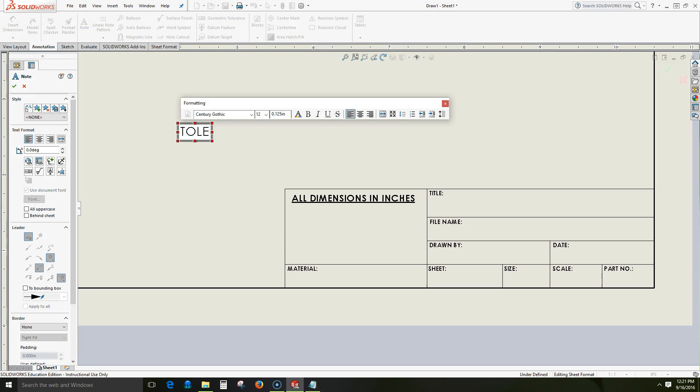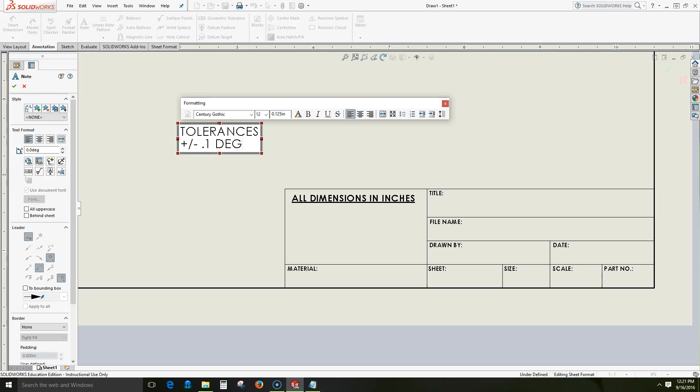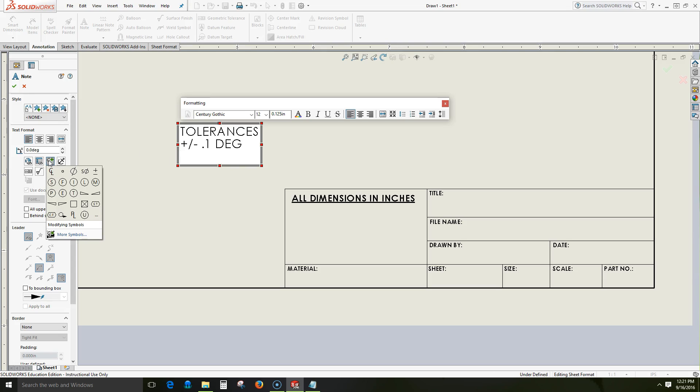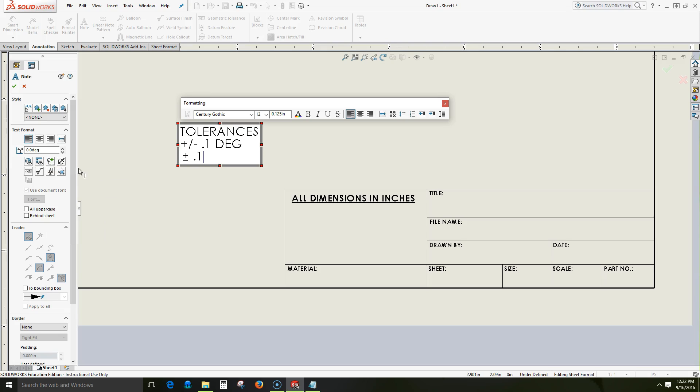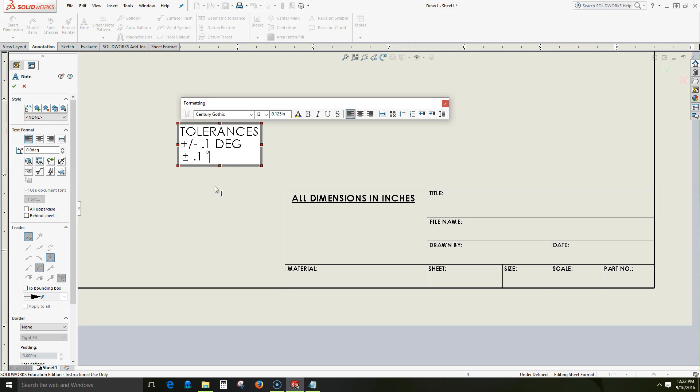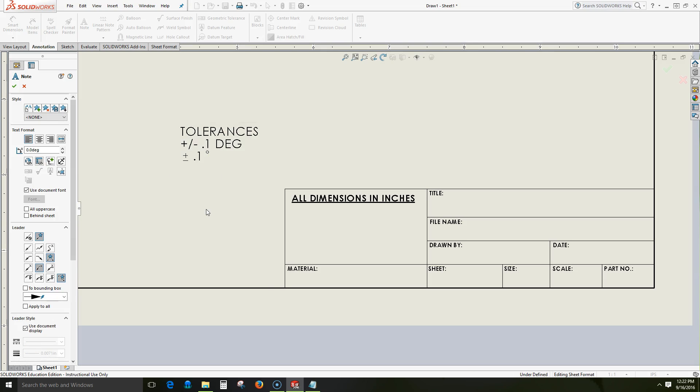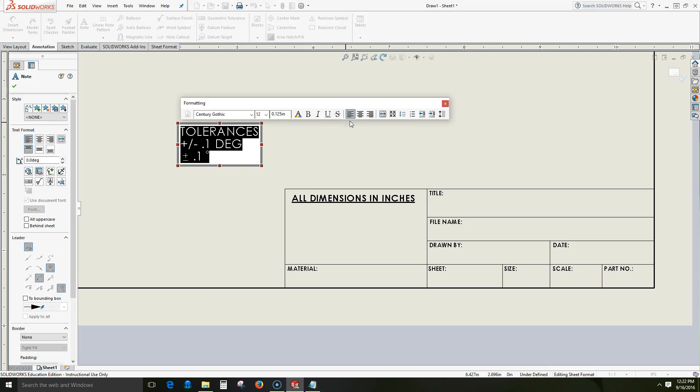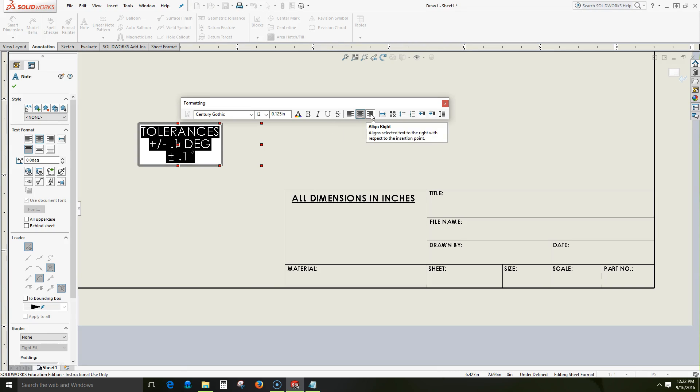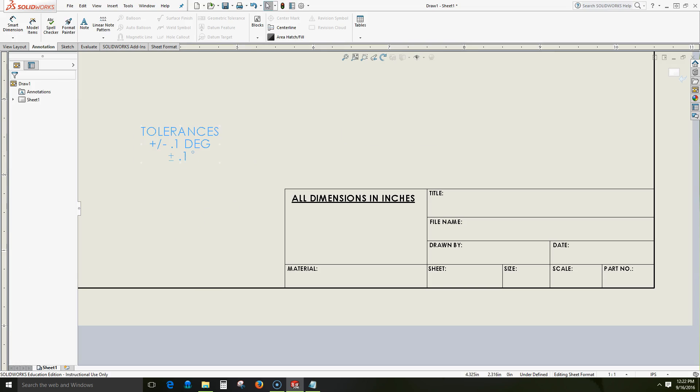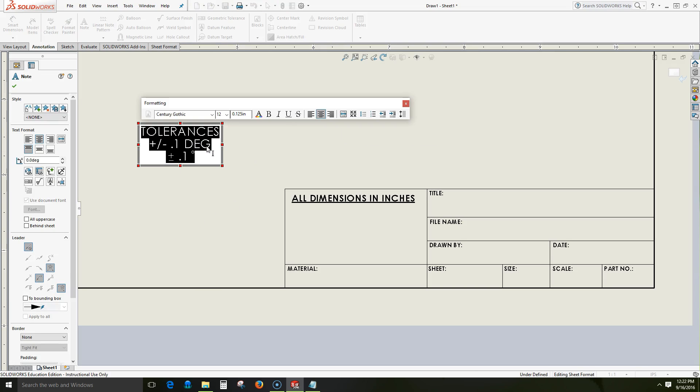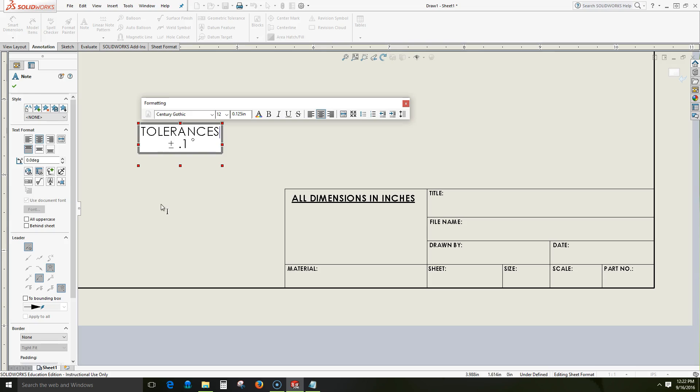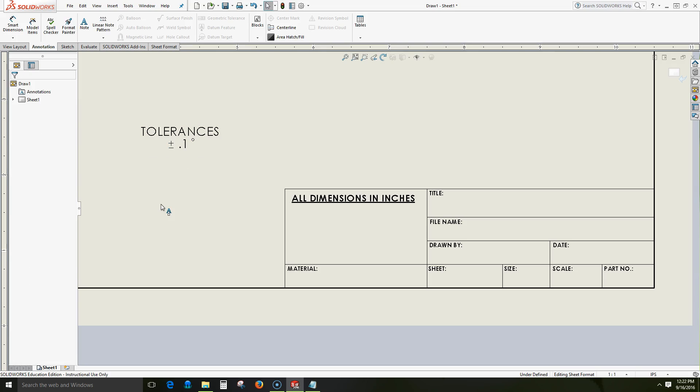So we can go to note. I can say tolerances. I might want to have plus or minus, we'll say 0.1 degrees. Or what we can do is we can come here to our symbols and I can have a plus minus symbol 0.1, then a degree symbol here as well. I can change that to center justified, left justified, and right justified. And I could delete the line as I wish.